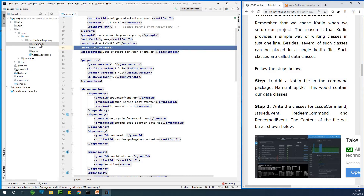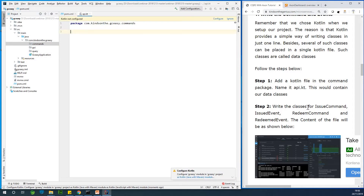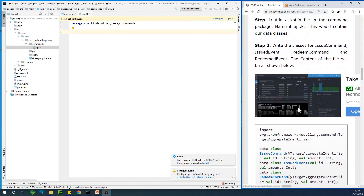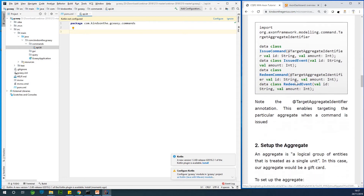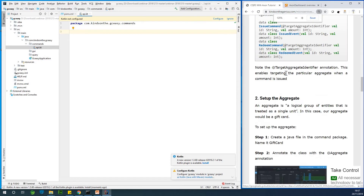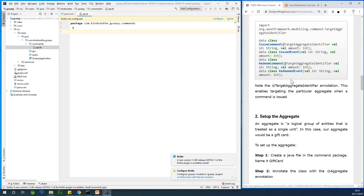In the command package I'm going to right-click and say new Kotlin file, and name it API. I'm going to write the classes for the issue command, issue event, redeem command, and redeem event. In Axon framework and CQRS-style programming, you have to issue event commands. If a command is issued and it successfully executes, then we raise an event to persist or publish that a command has been executed.